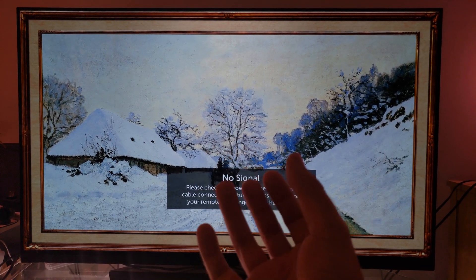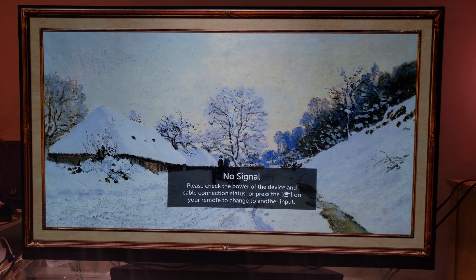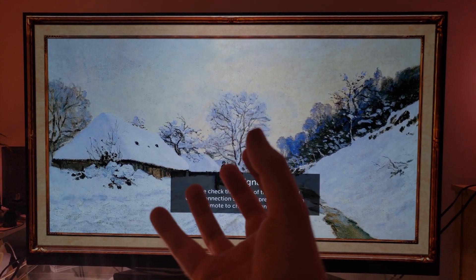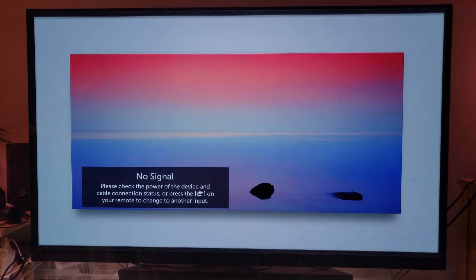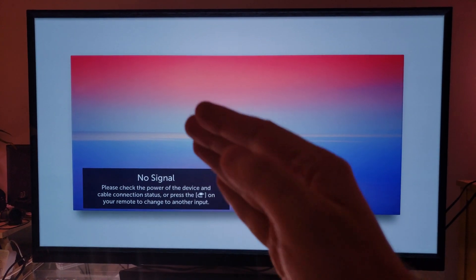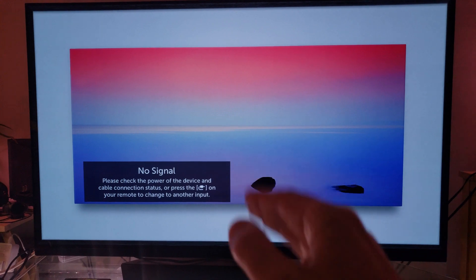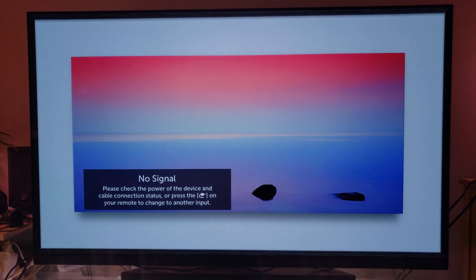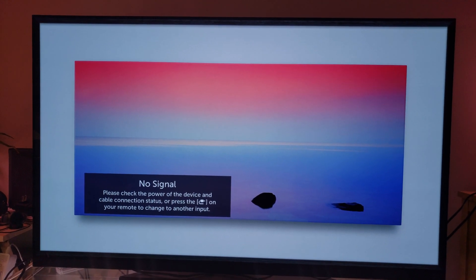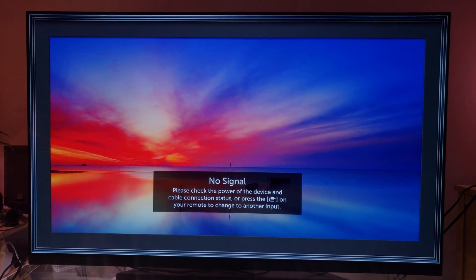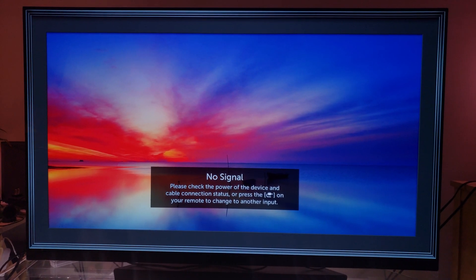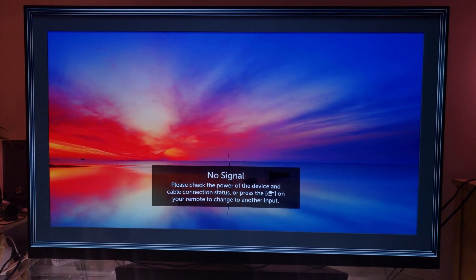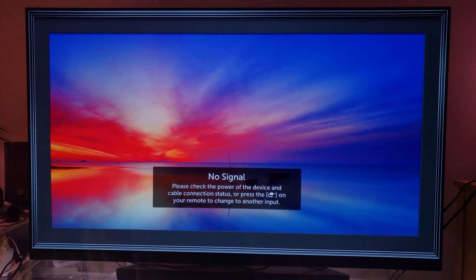But if you want every individual pixel to emit by itself — red, green, blue, white — then the OLED is that TV. In my opinion, OLED has the best possible picture quality you can get. However, there is the elephant in the room, which is burn-in and image retention on the screen.